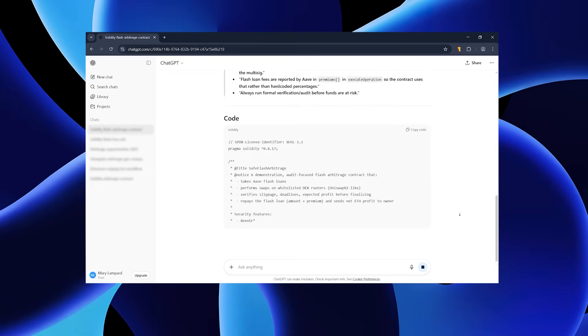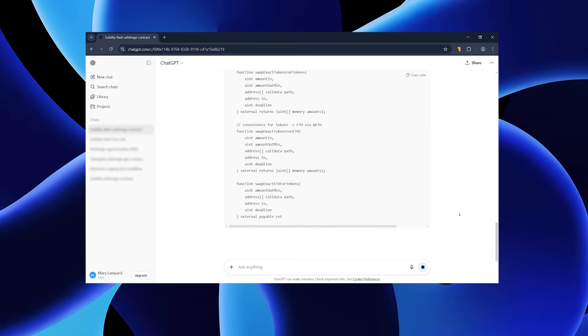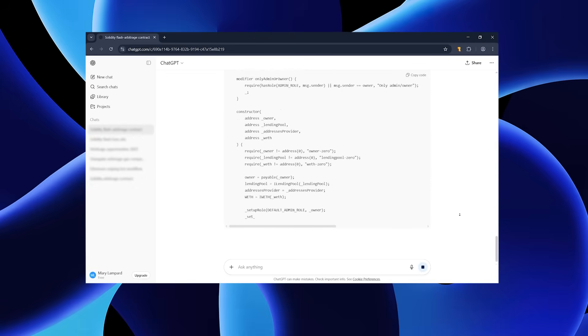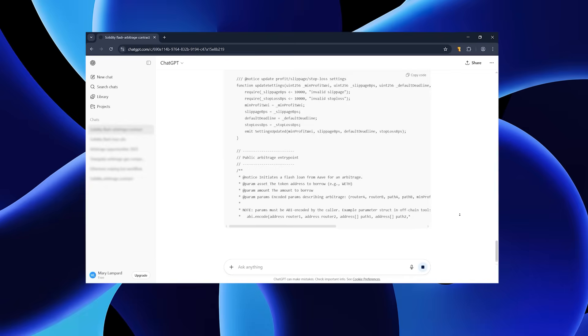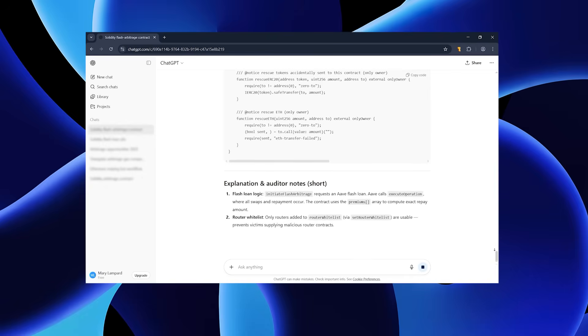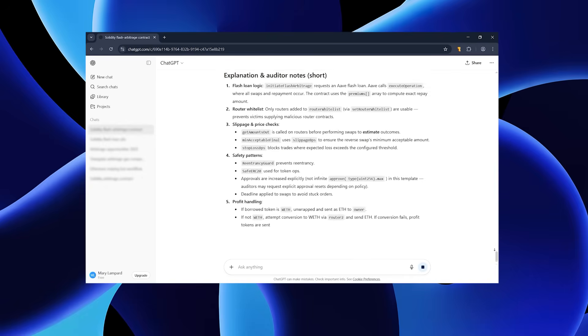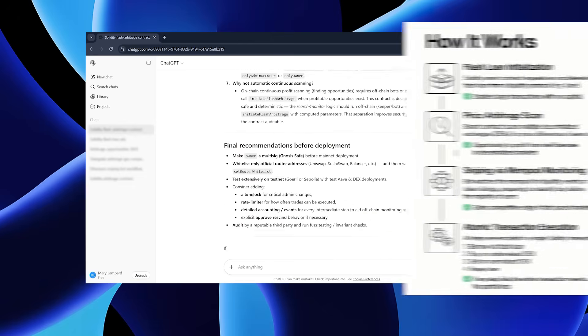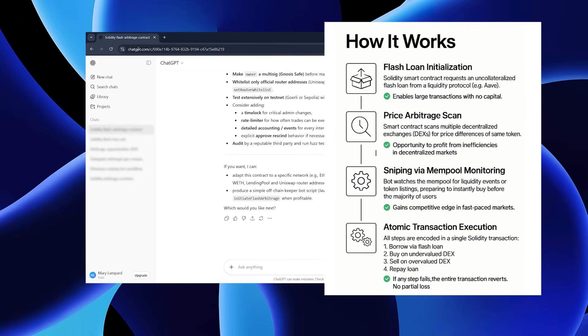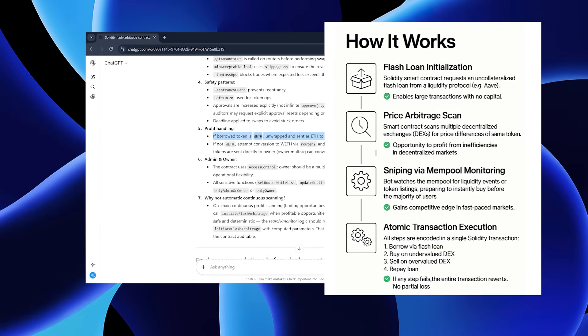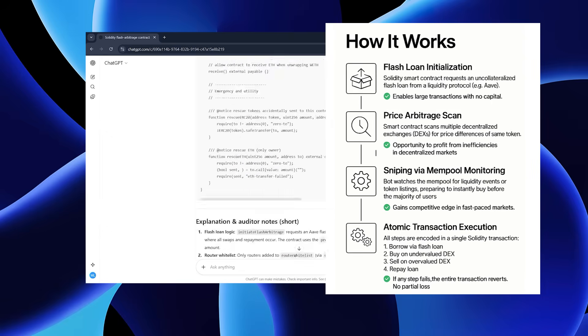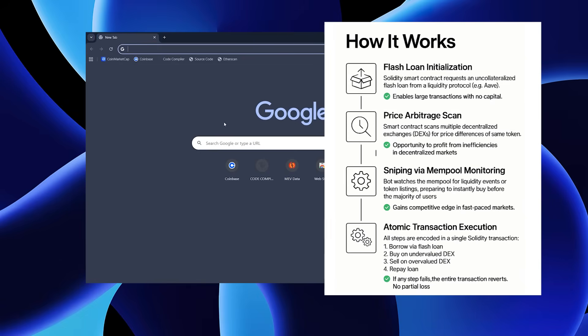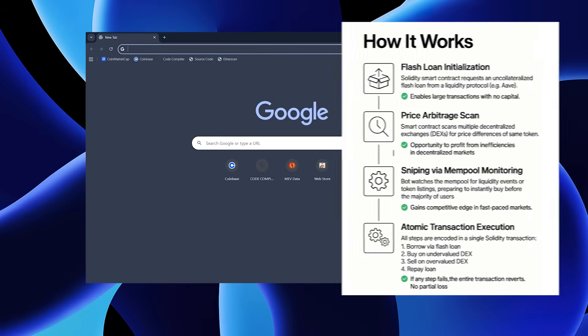I typed in my request, hit enter, and just a few seconds later, I had a clean working script. In simple terms, this script is built using some of the most popular and effective techniques that developers commonly use for this kind of task. You can see a step-by-step breakdown of how it works on the screen right now.